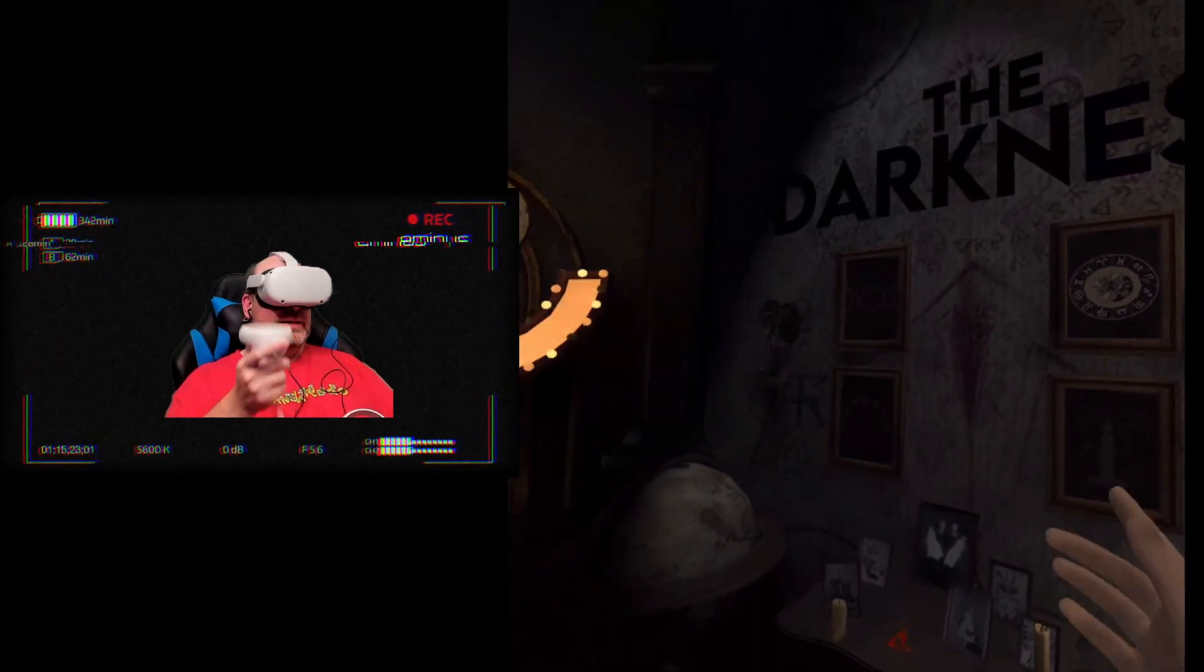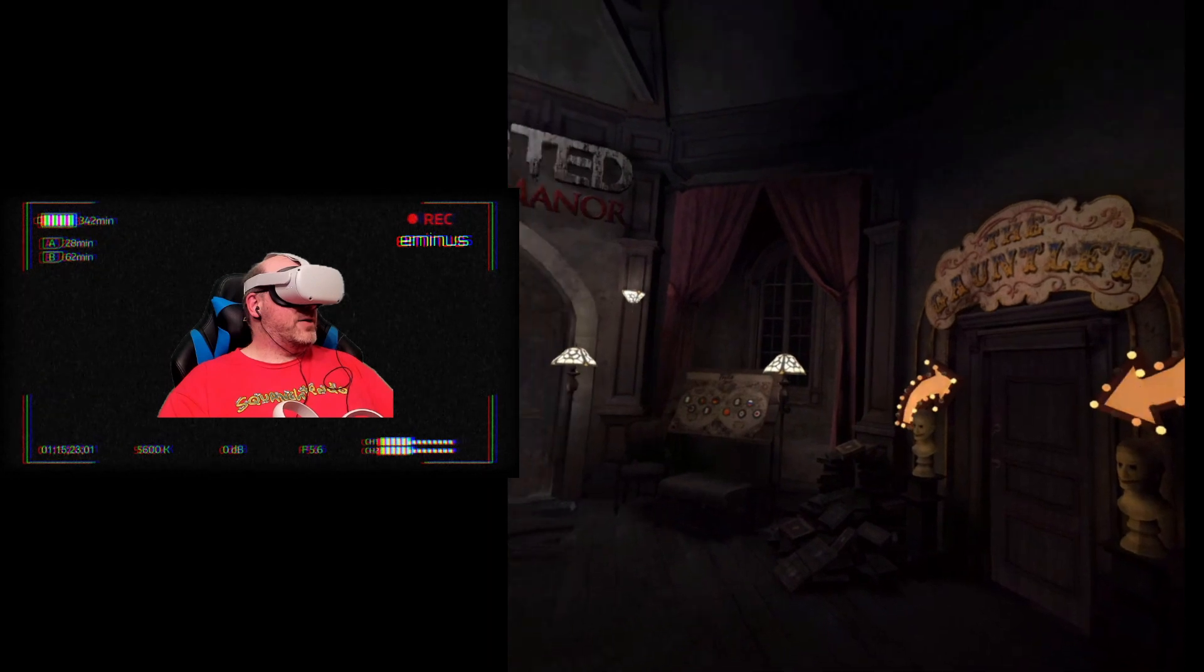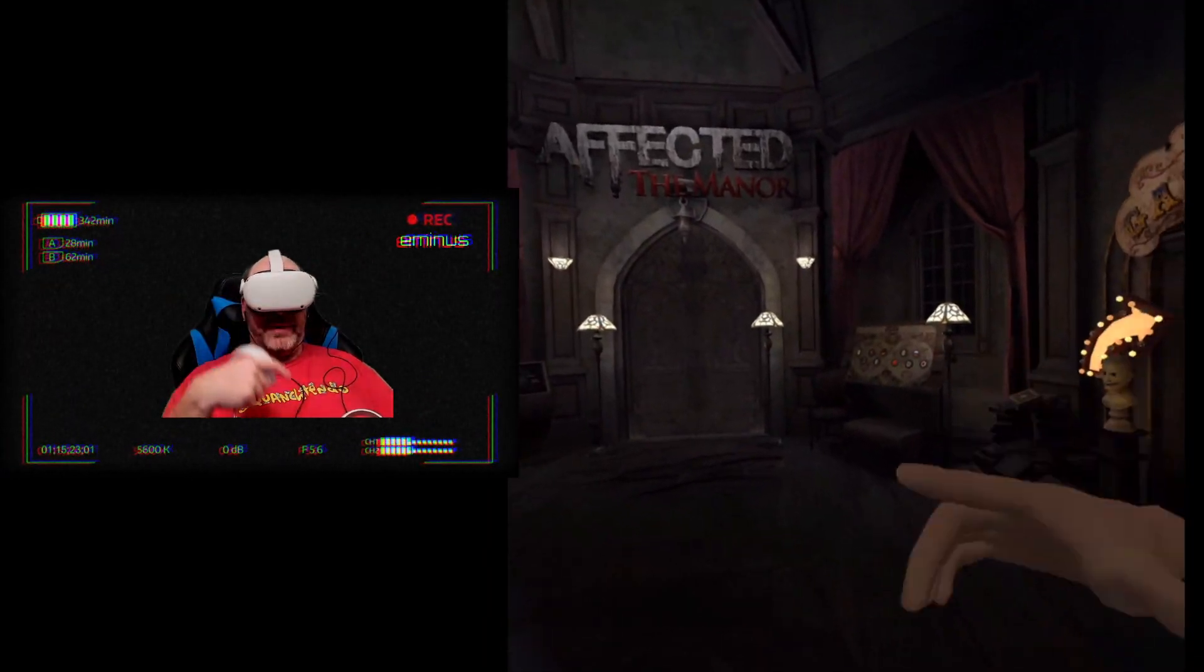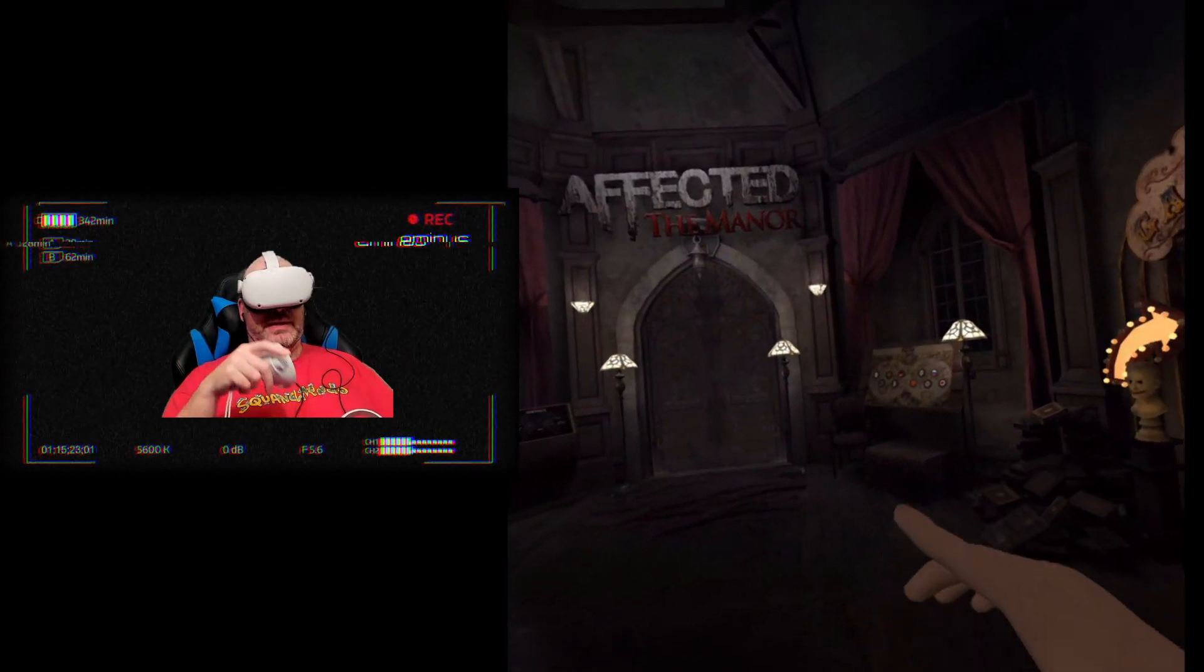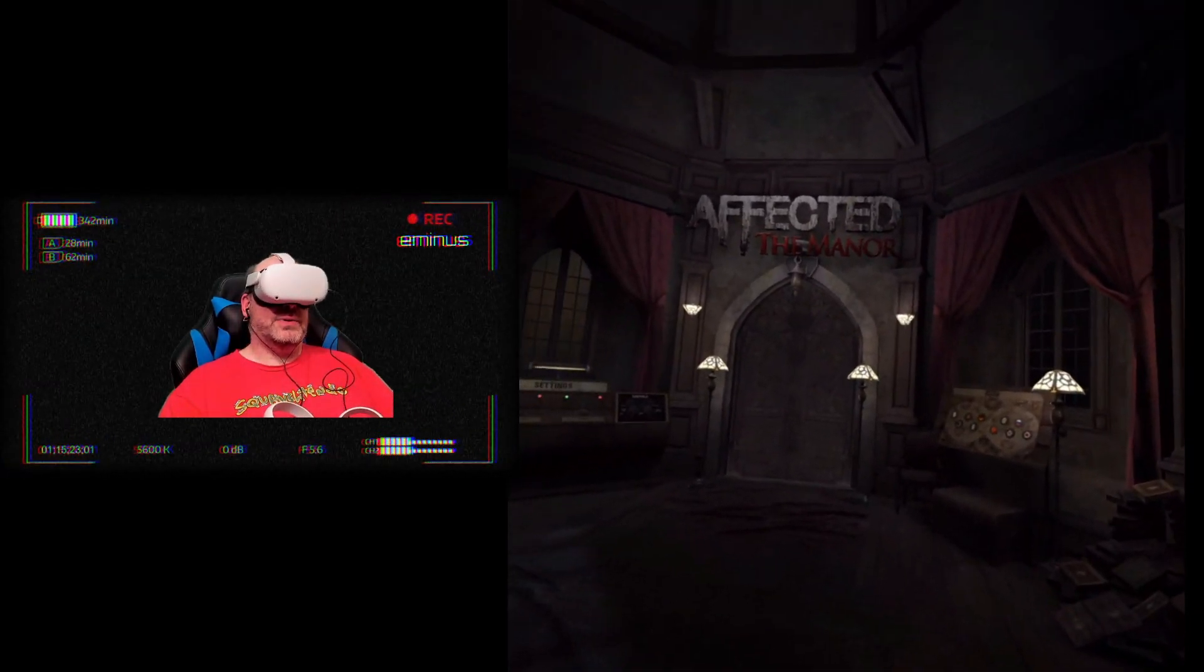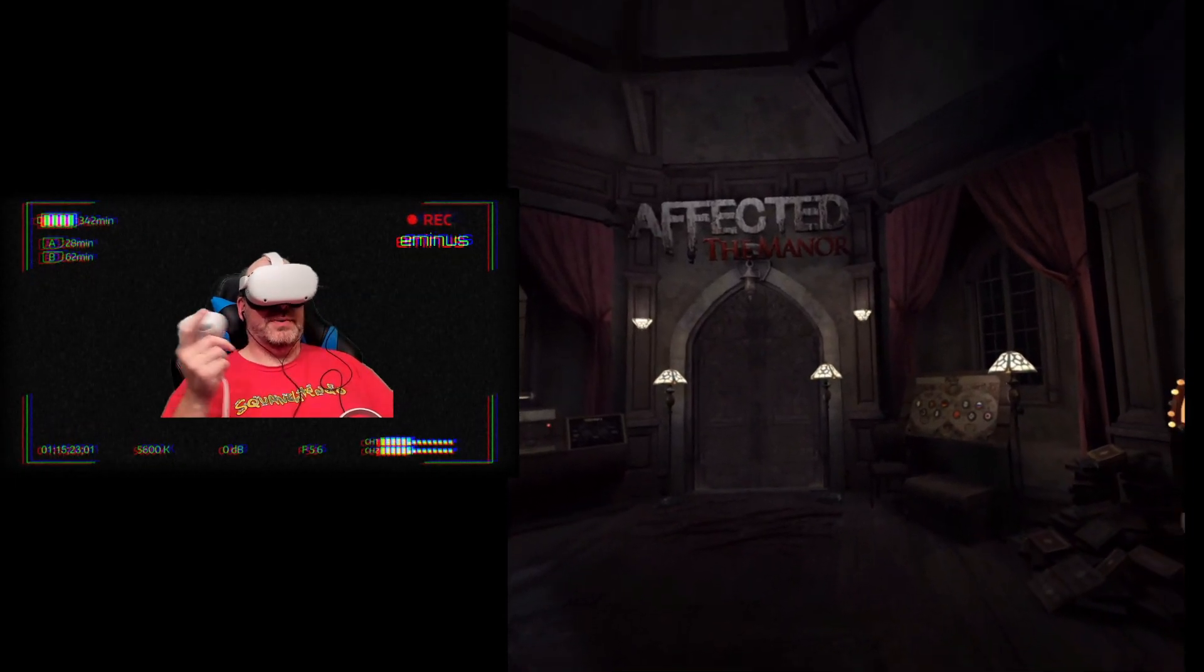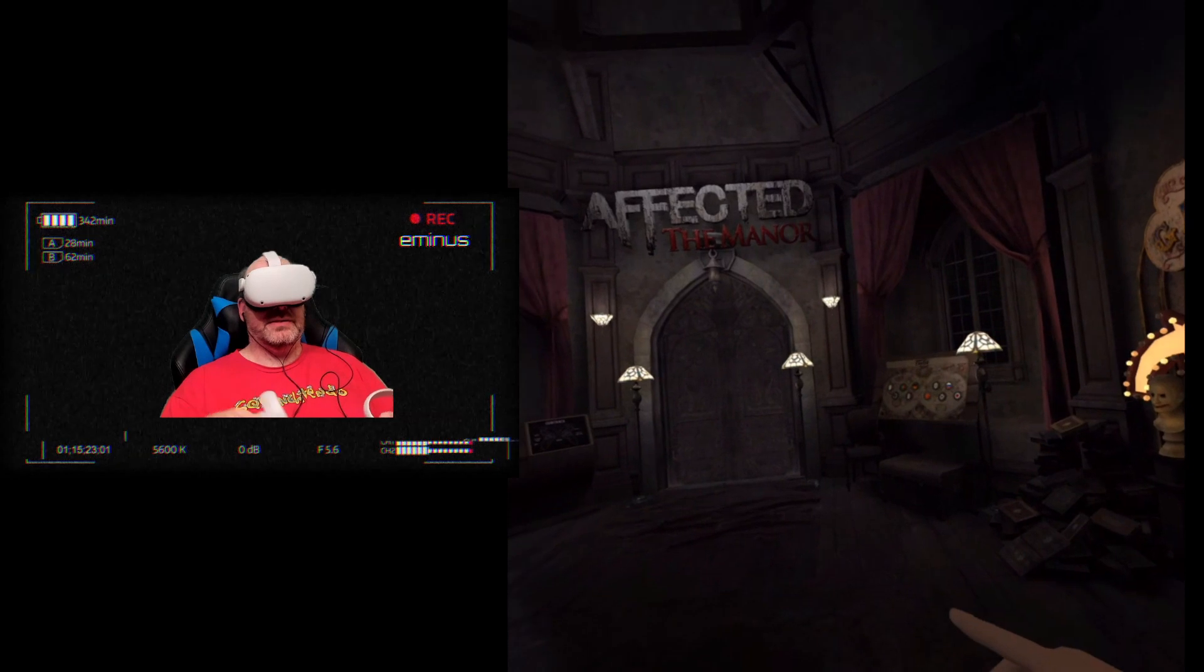If you want to see my Manor video, you can actually go back. I actually posted in my community tab last week. You can go back and watch my video of the Manor, watch my video of The Exorcist Legion on the original Quest.